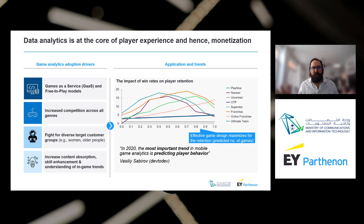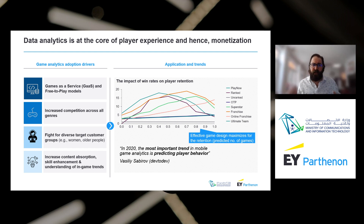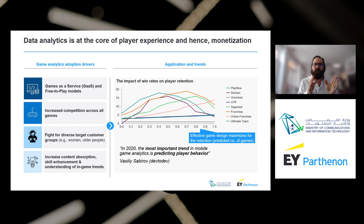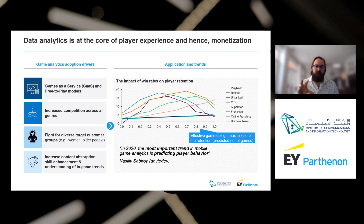Other drivers include increased competition across all genres — there are more people making games, but not proportionally more players, so you need a better understanding of what players want. This drove companies to go hard on data tracking. With data you're able to target specific groups — for example, females between 35 and 55 years old with a bachelor's degree working in retail — being very specific about where to market your game and how to build it to please those people.